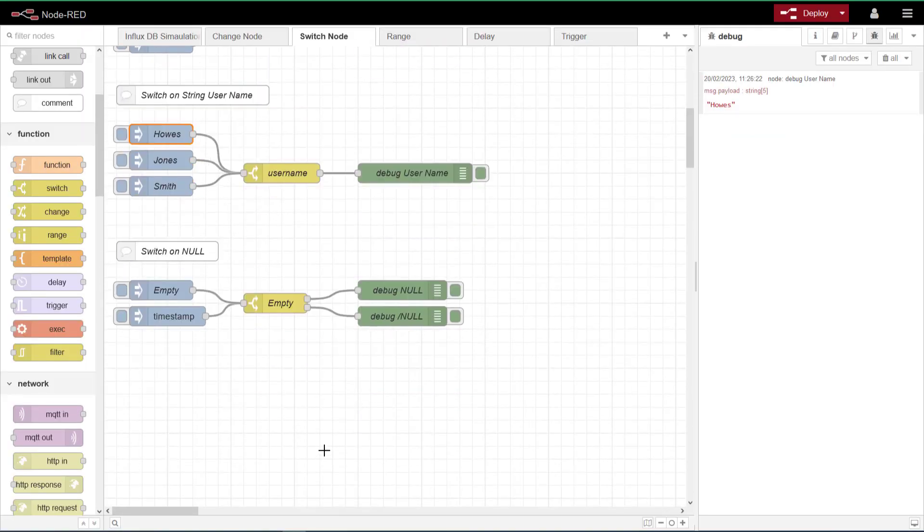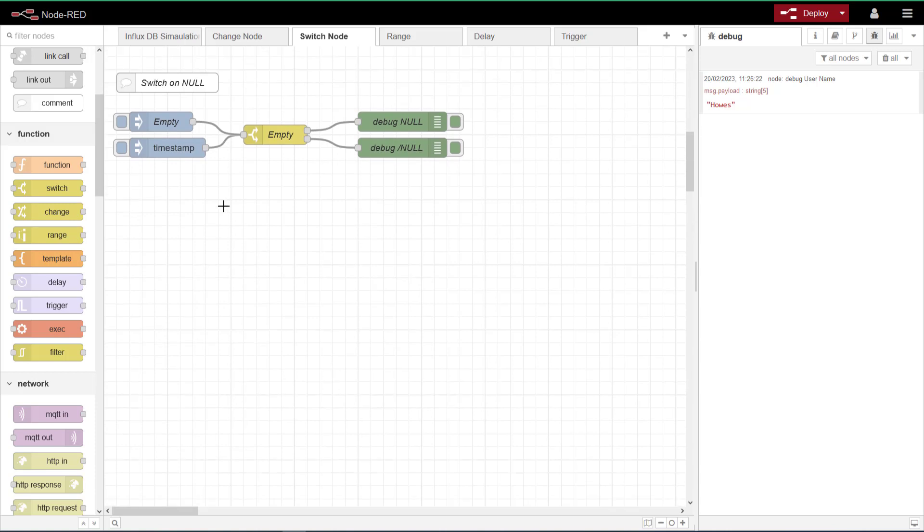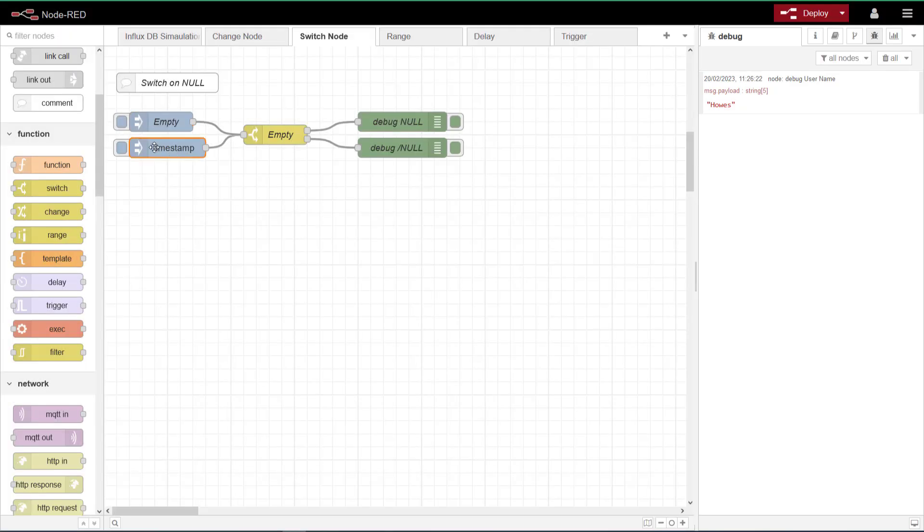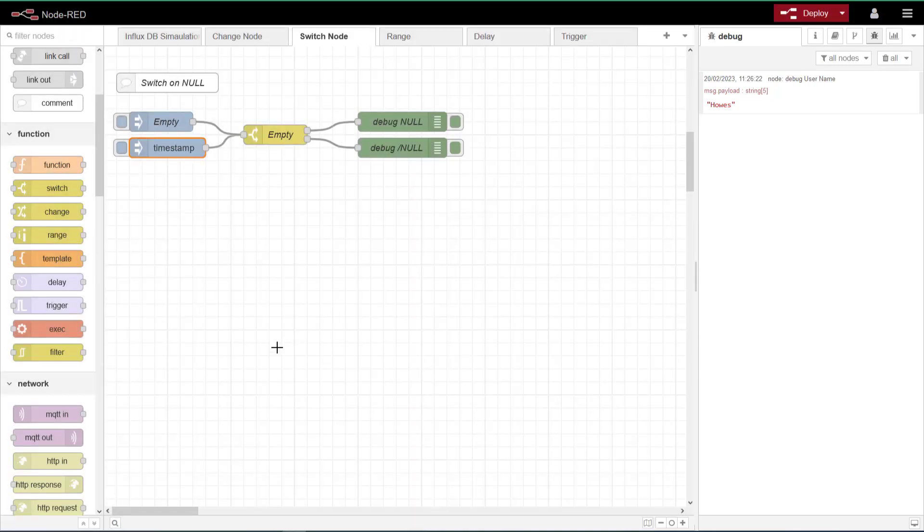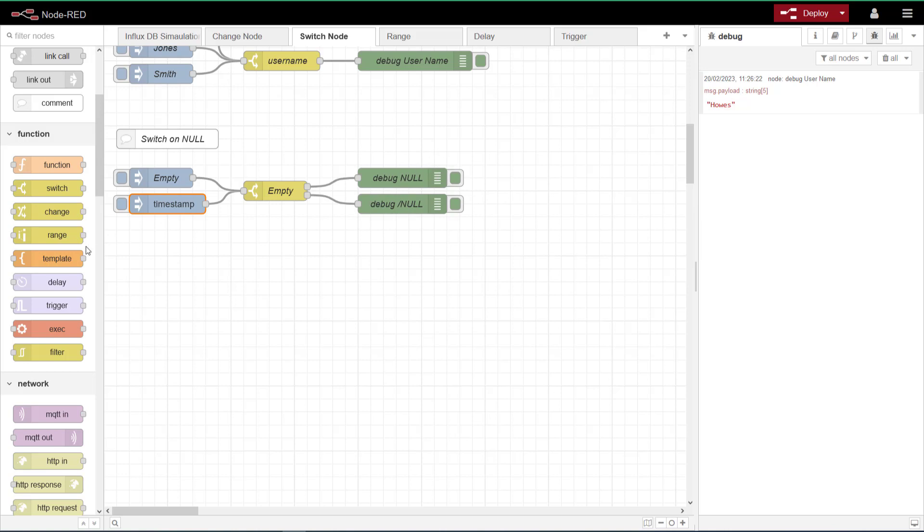And then the last one that I wanted to show you here is the switch on null. So what does that mean? It means, have I got any data coming through? If you have a look at this inject node, it's just injecting, but there's no message coming through. And then on this one, I'm just injecting the timestamp so there is something coming through. And again, I've got debug null and debug not null. That's what the slash. I couldn't put a line over the null, so it's not null. So it's empty.